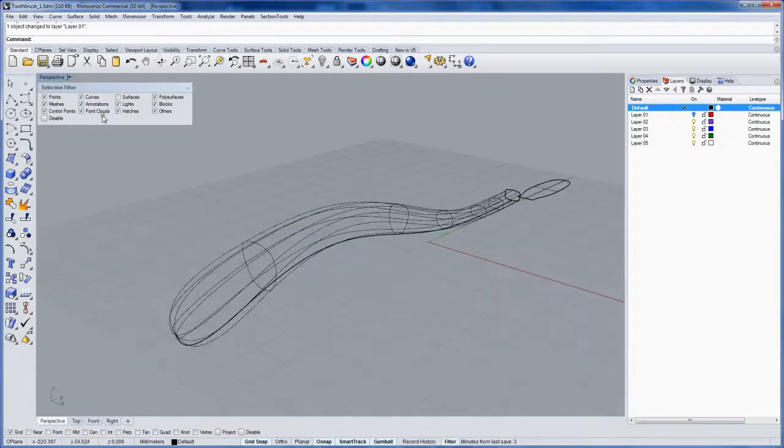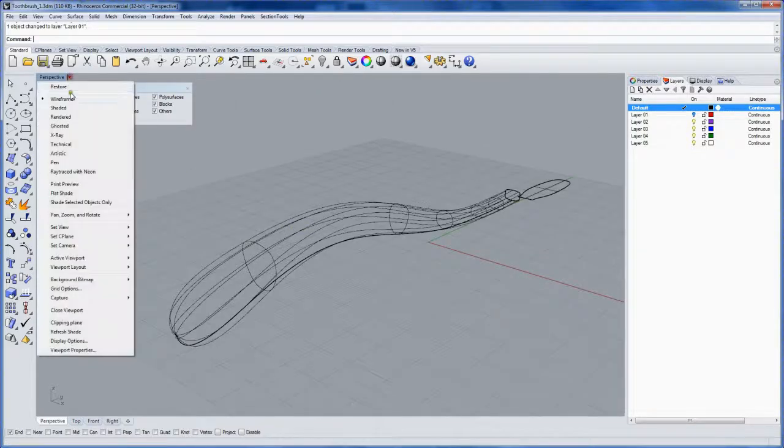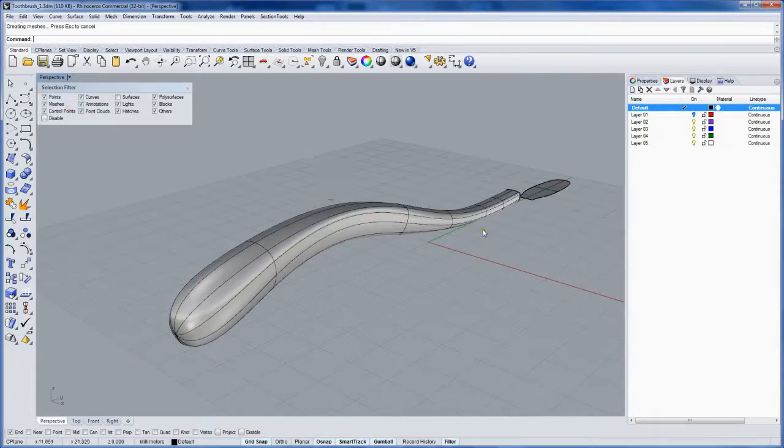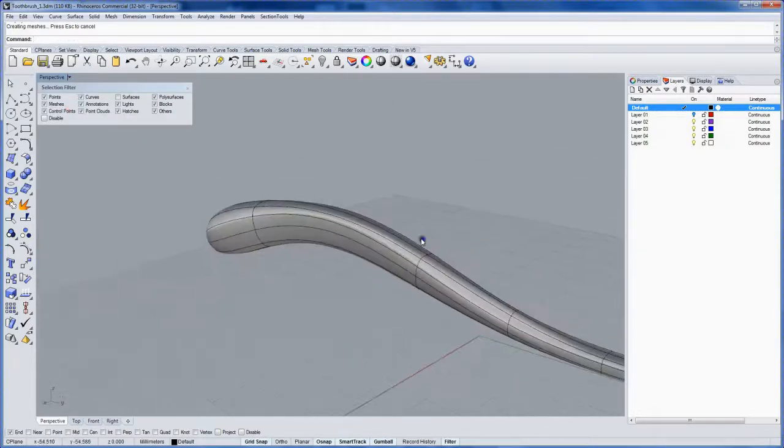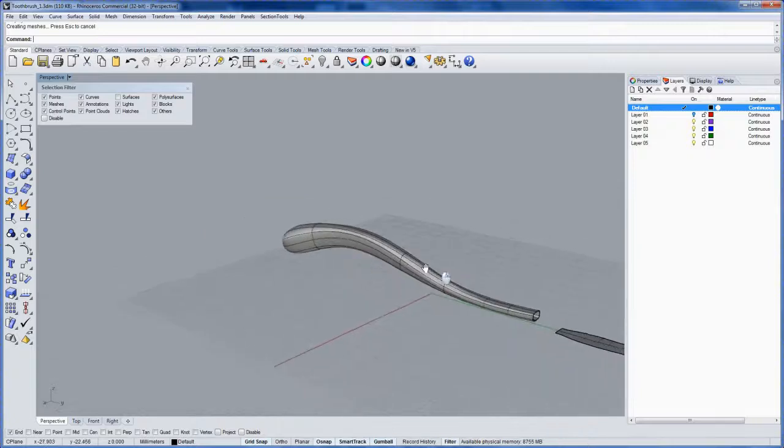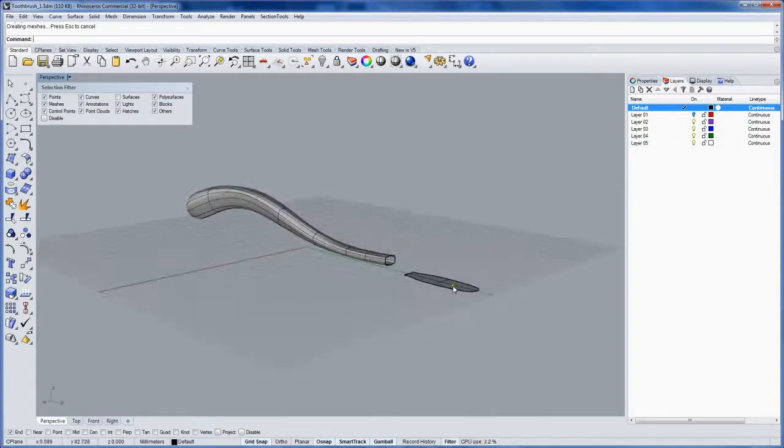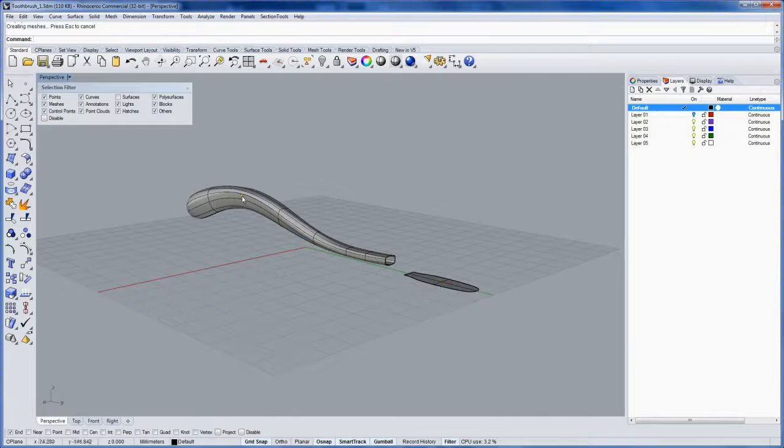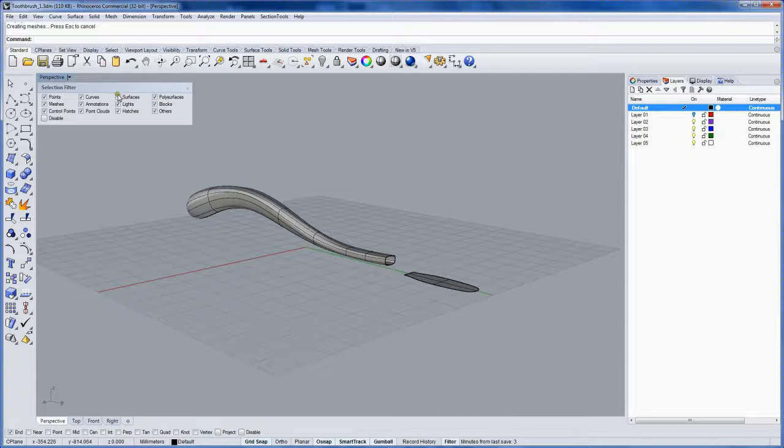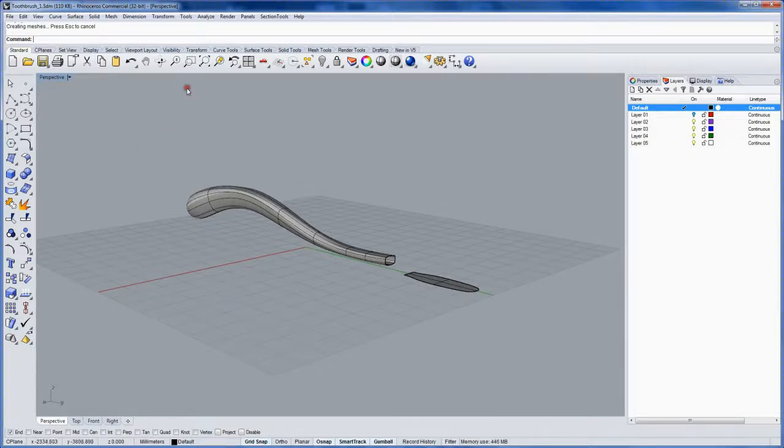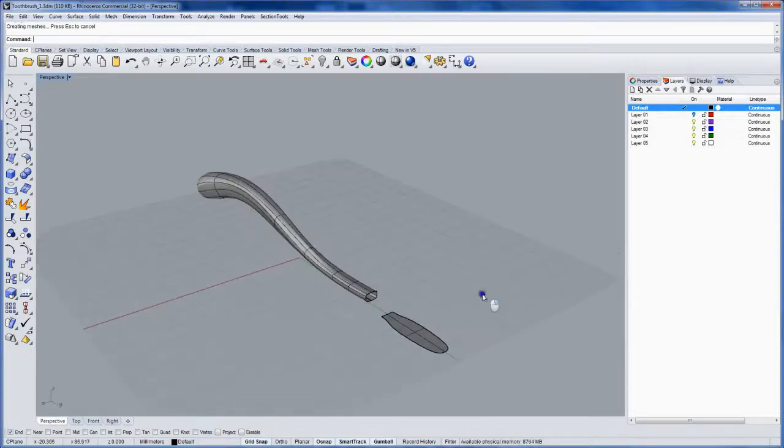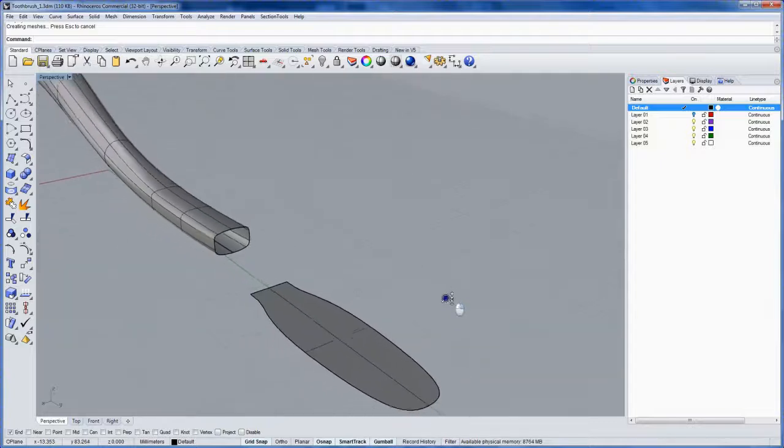And then I'll go back to perspective and into shaded. Now I can't select this right now and this is why I left the selection filter box up, because I still have surfaces unchecked. So I'll turn that back on and then I'll close my selection filters.